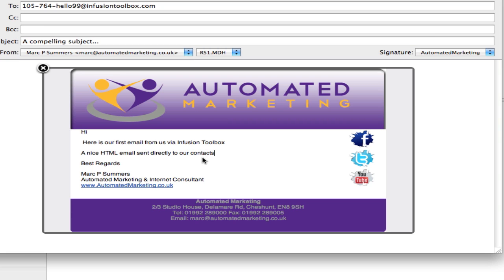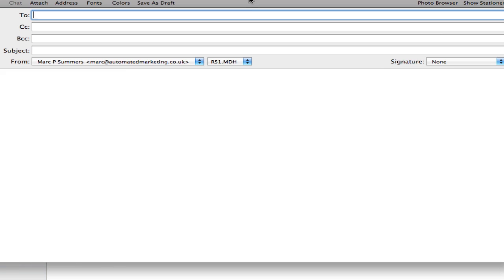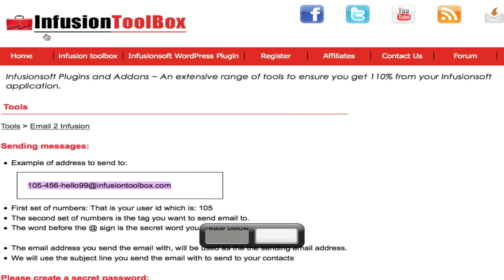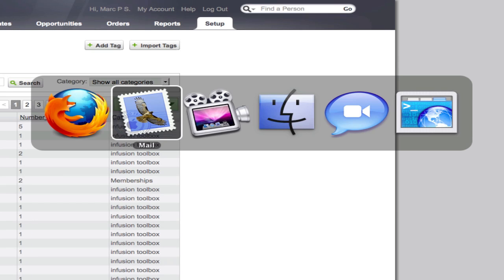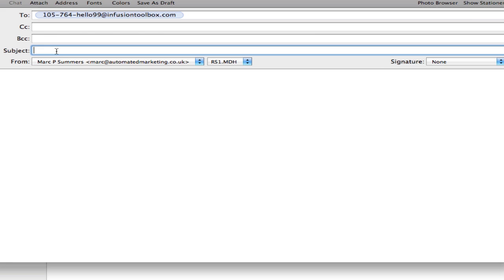So here we have that email and we press send and away it goes. Now I have another email here which I'm also going to send to tag 764. Let me just make sure the ID is correct — 764, another test with another template.